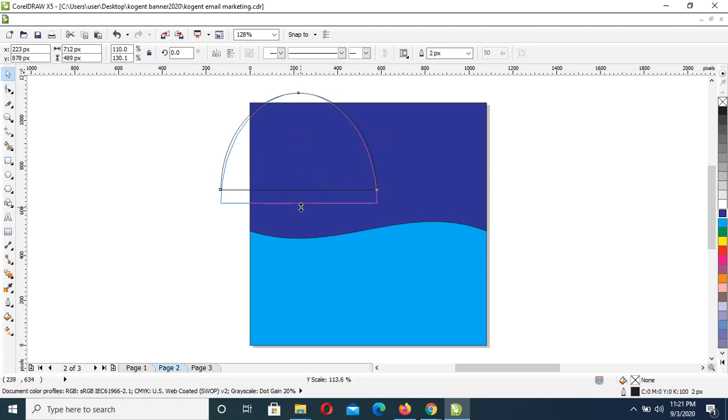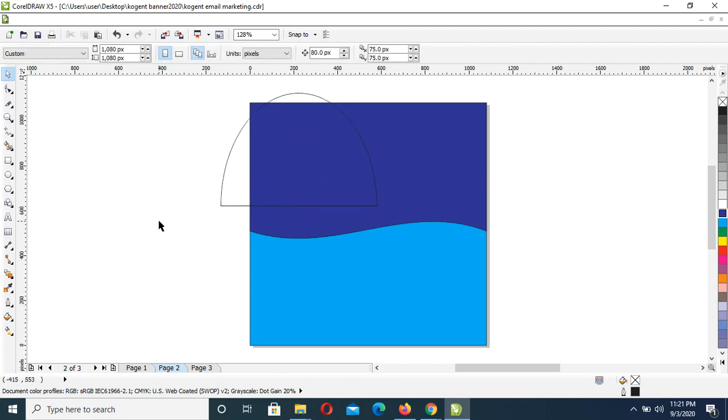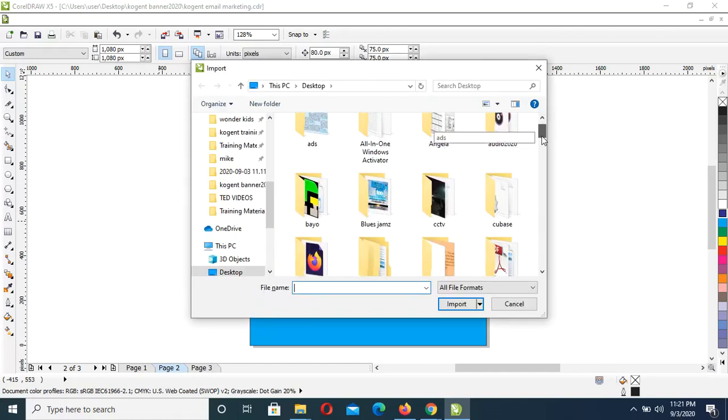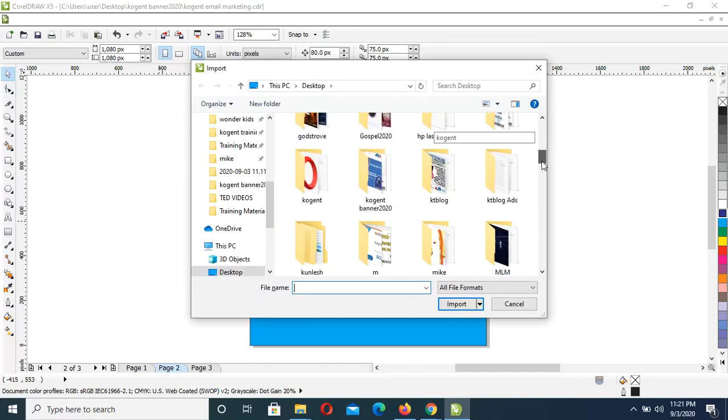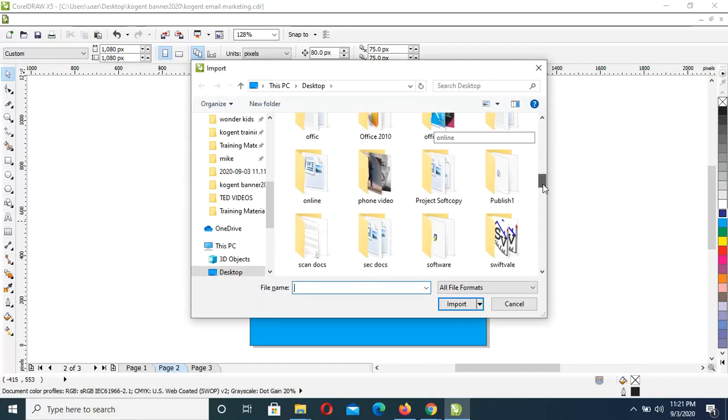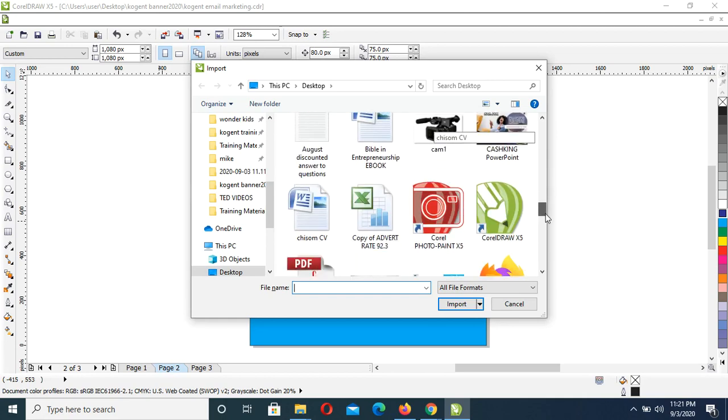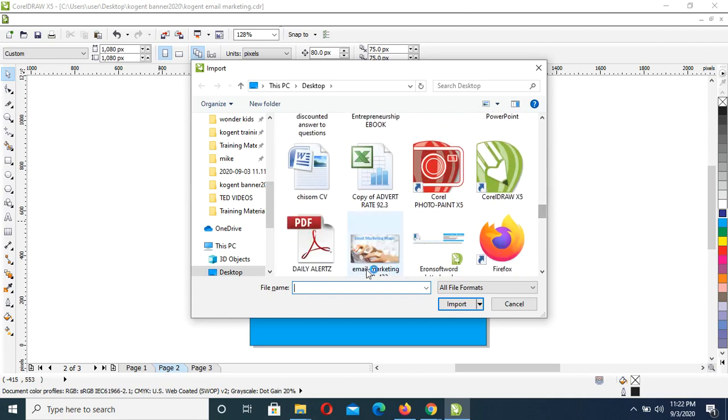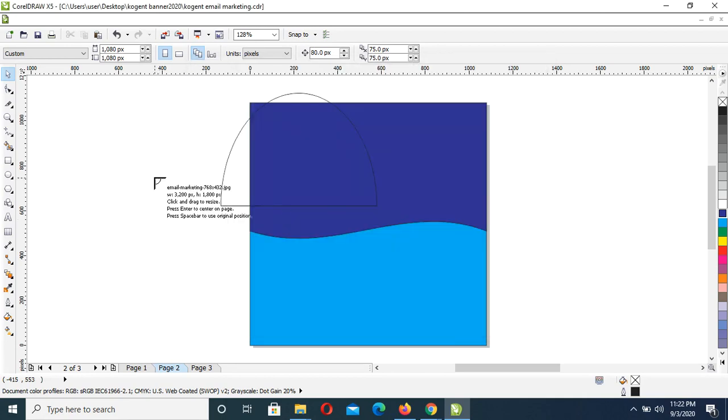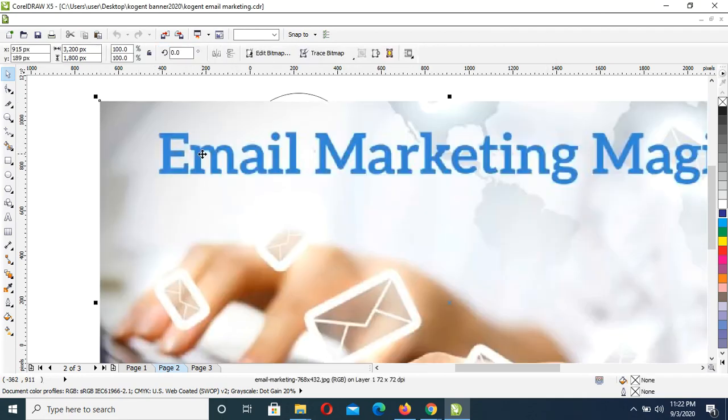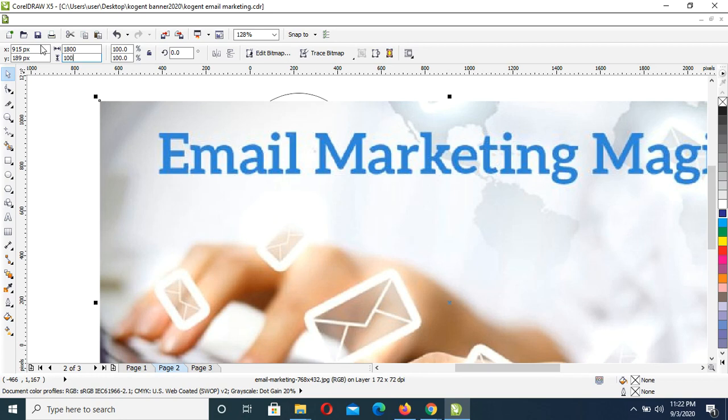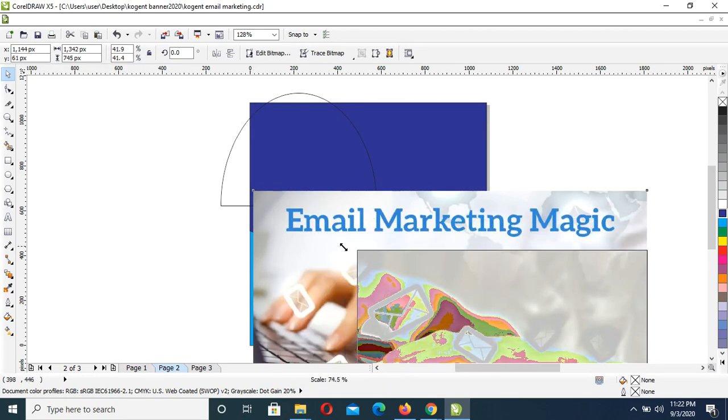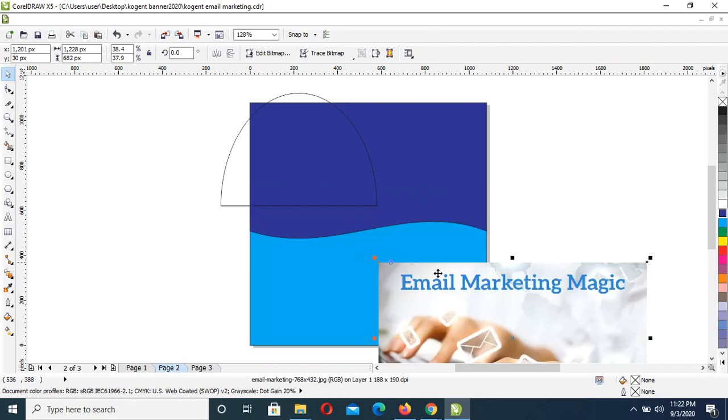Then next is to bring in my image. Control I for import, scroll down and look for the exact image. Then click import. Then here I'll make this 800 by 1000, Enter. It will have it a bit smaller in size, then adjust it again.